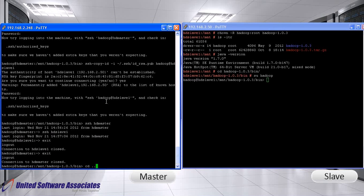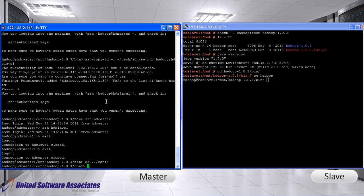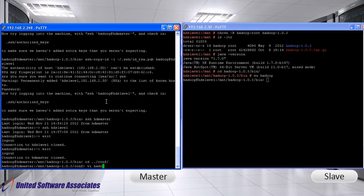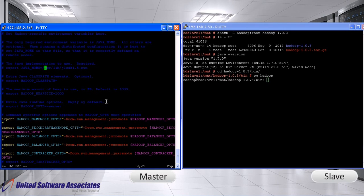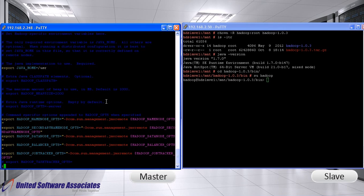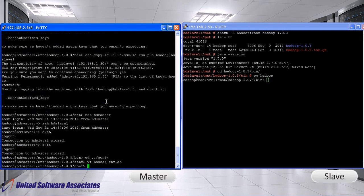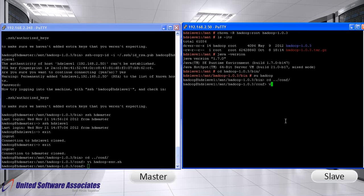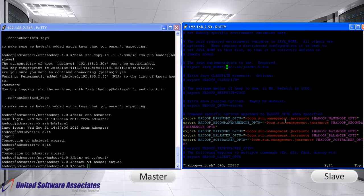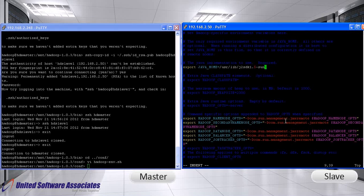Now, go to Hadoop conf folder. Open Hadoop-env.sh file. Change the java home path. Specify the path where Java is installed. Follow the same procedure on slave machine.